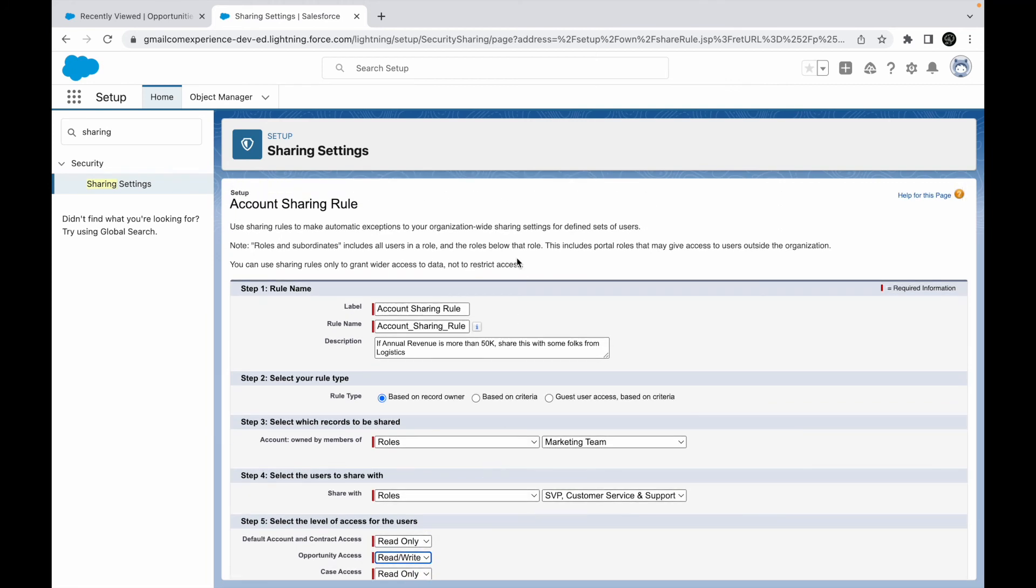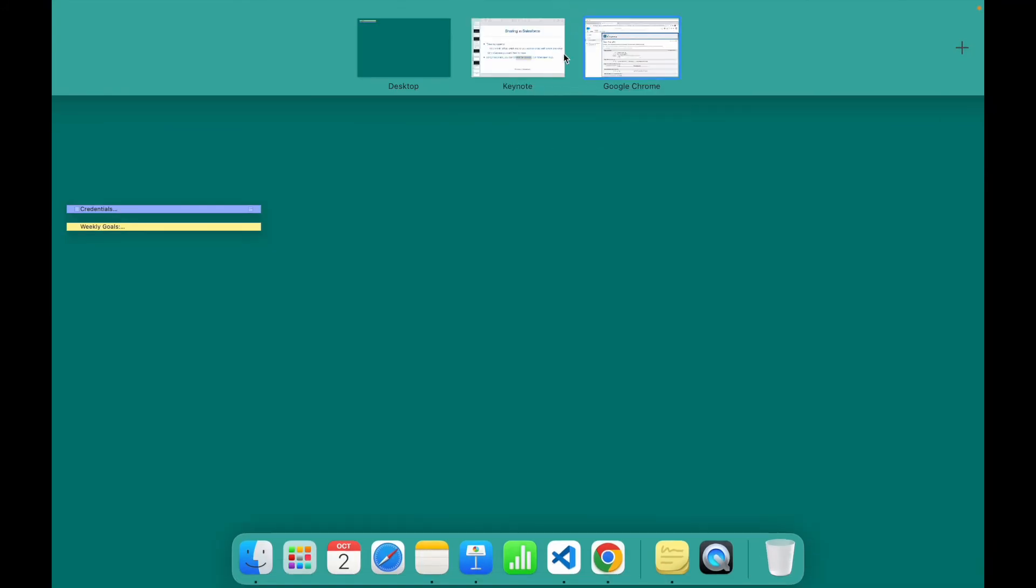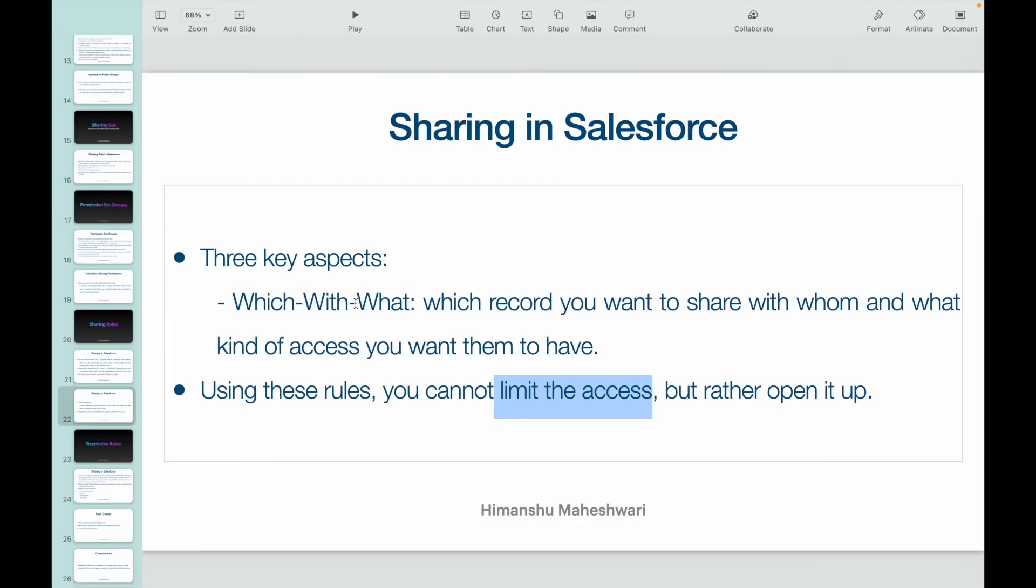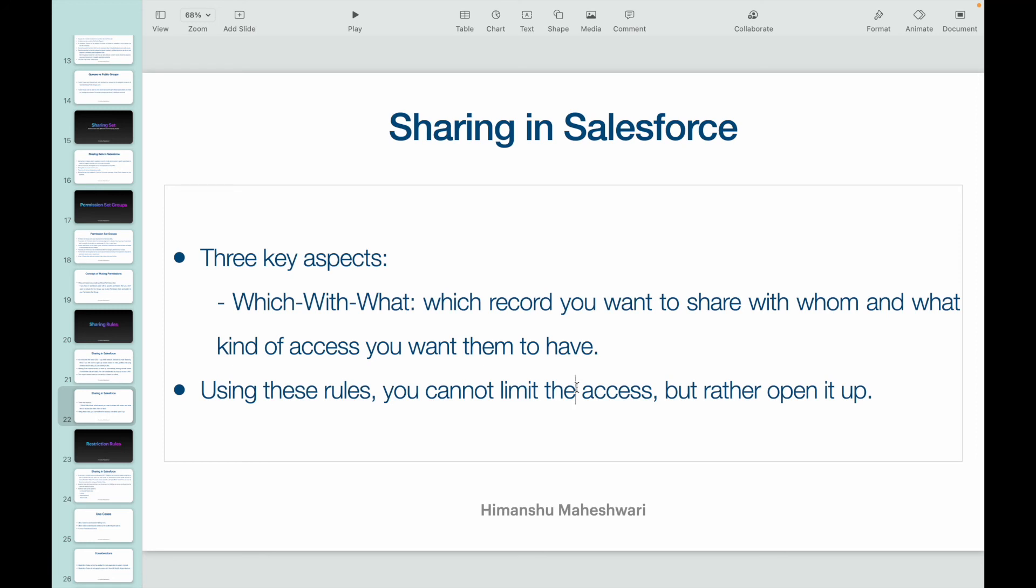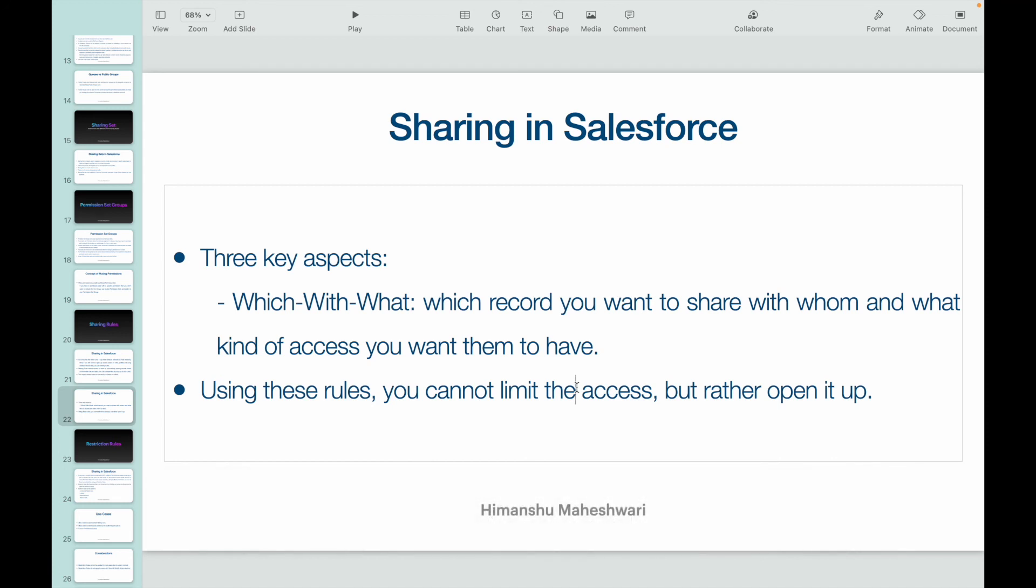Make sense? So that was about sharing in Salesforce. Always remember, we have these three key aspects: which, with, and what. Which records do you want to share? With whom do you want to share? And what kind of access do you want them to have on the object level? And again, you cannot limit the access, but you would actually open up the access. Now, quick question. If the OWD is set to public read-write for an object, do you even have to write any sharing rules? The answer is no, because you have already given the maximum level of access that a record can have. So you don't have to explicitly write any other rule to open up access, because what access will open up after public read-write? So if you have a situation wherein your object setting is private or public read-only, you can move to public read-only and public read-write, respectively, based on sharing rules that you can do.